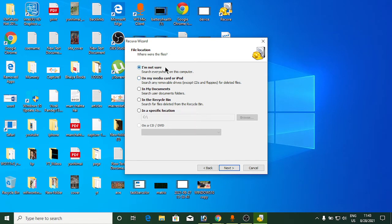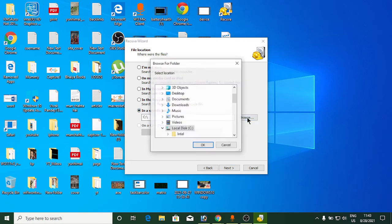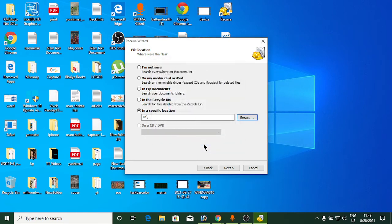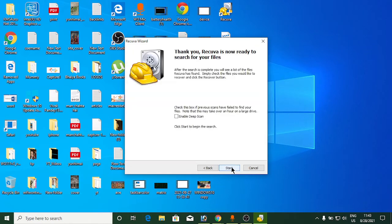Now you need to enter the file location. If you're not sure, click 'I'm not sure'. If it was on an SD card, select 'My Media Card'. I know the specific location, so I'll click Browse, select the D drive, click OK, and then click Next.